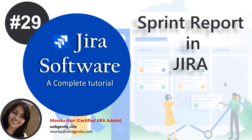Hi there, welcome back to this Jira course. In today's video I'll explain the next report of Jira, which is super useful and important for people who are using Scrum and using boards in Jira. The report name is Sprint Report.